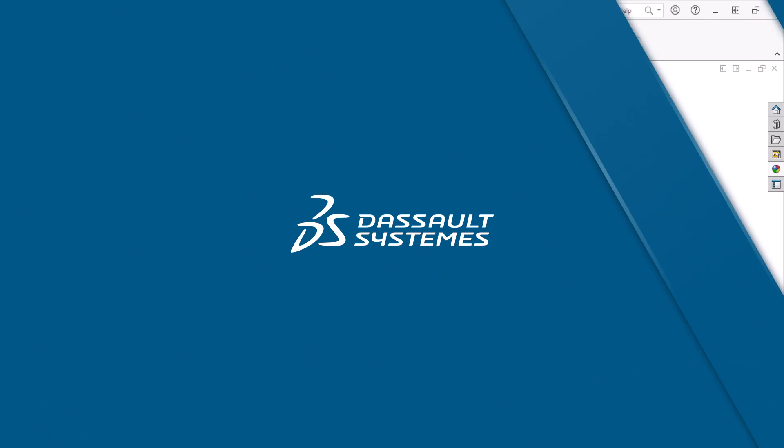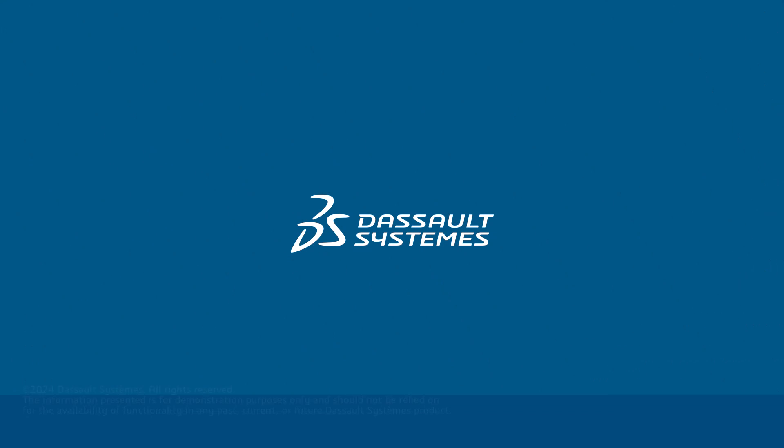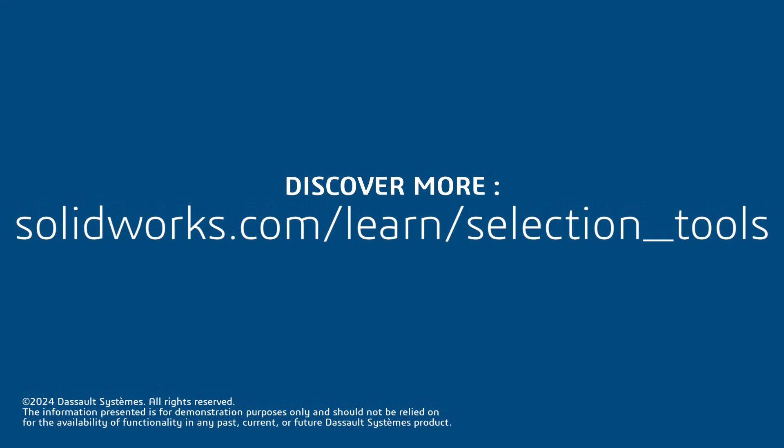Thanks for watching. If you found this video helpful, click the link in the description below to access more great content.